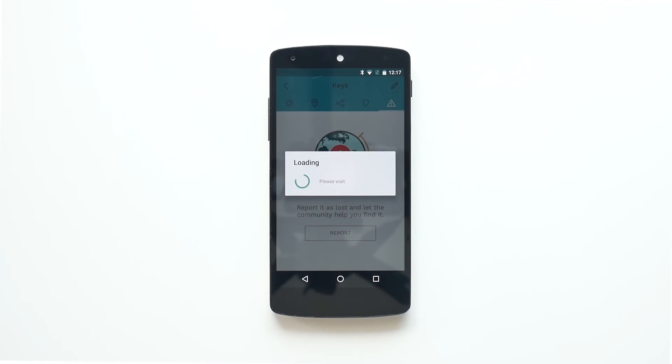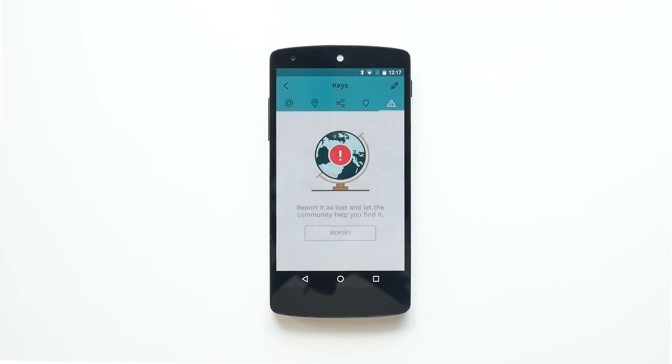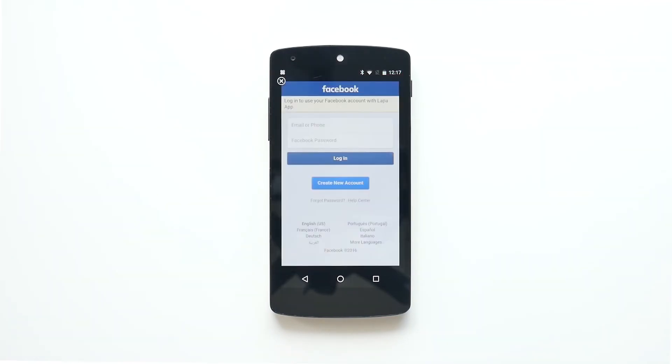You can also share it on Facebook and allow all your friends to help you on the quest to find your lost LAPA.